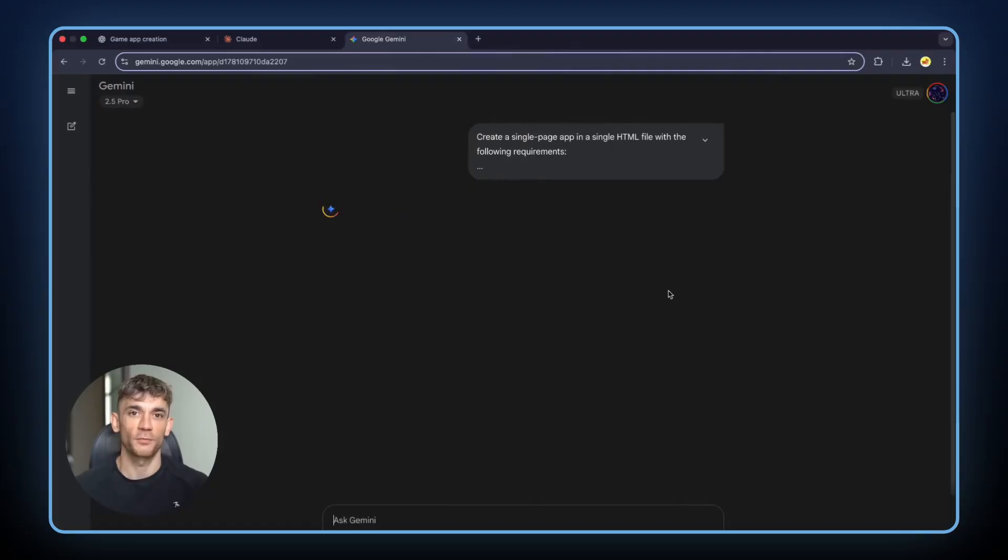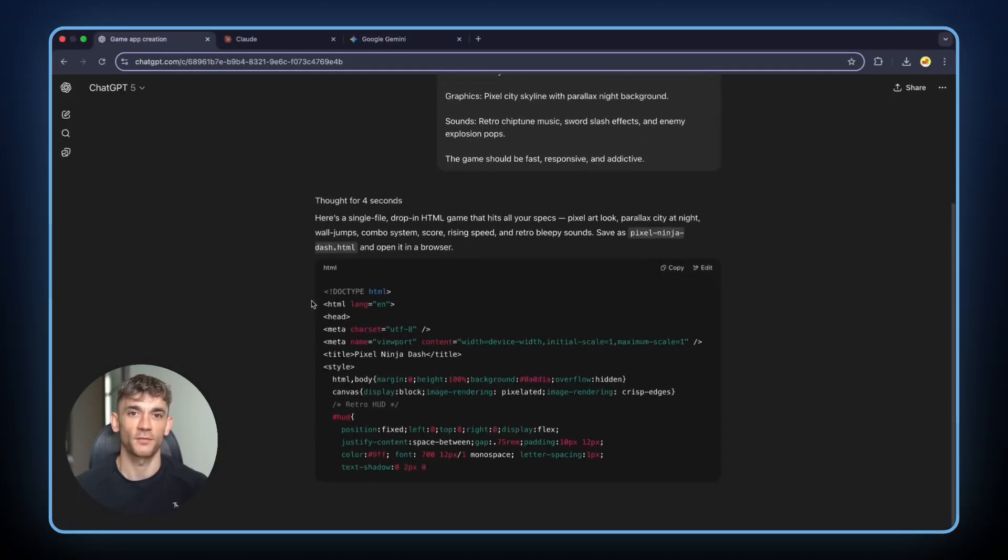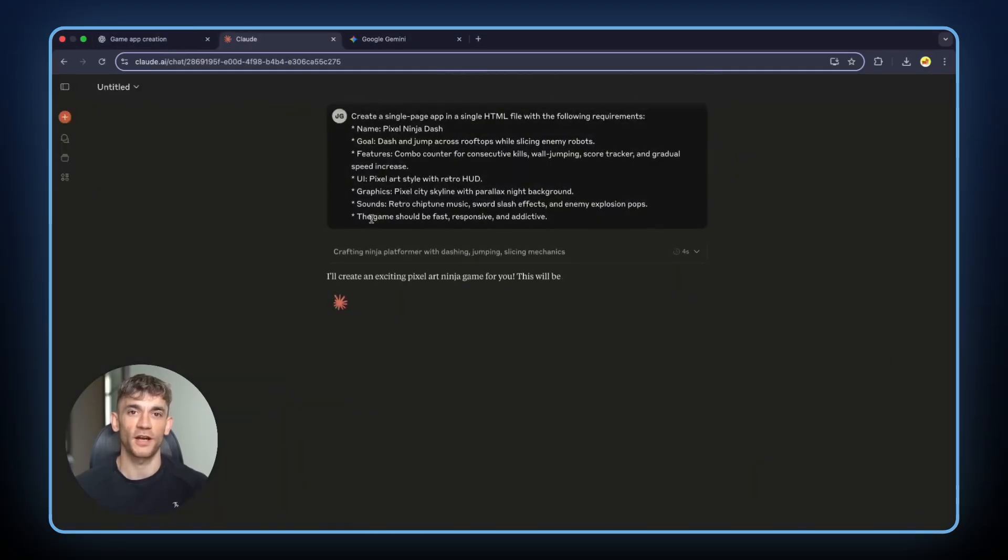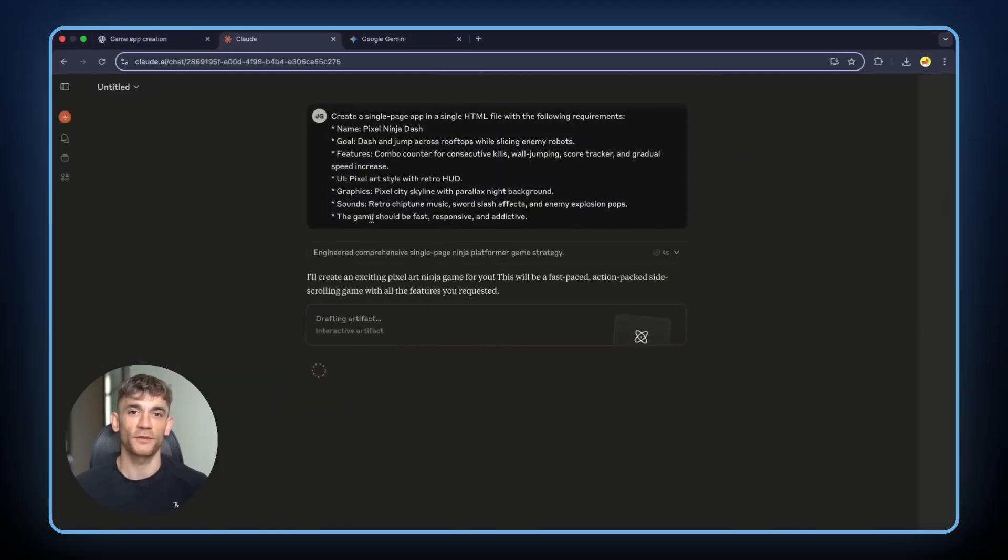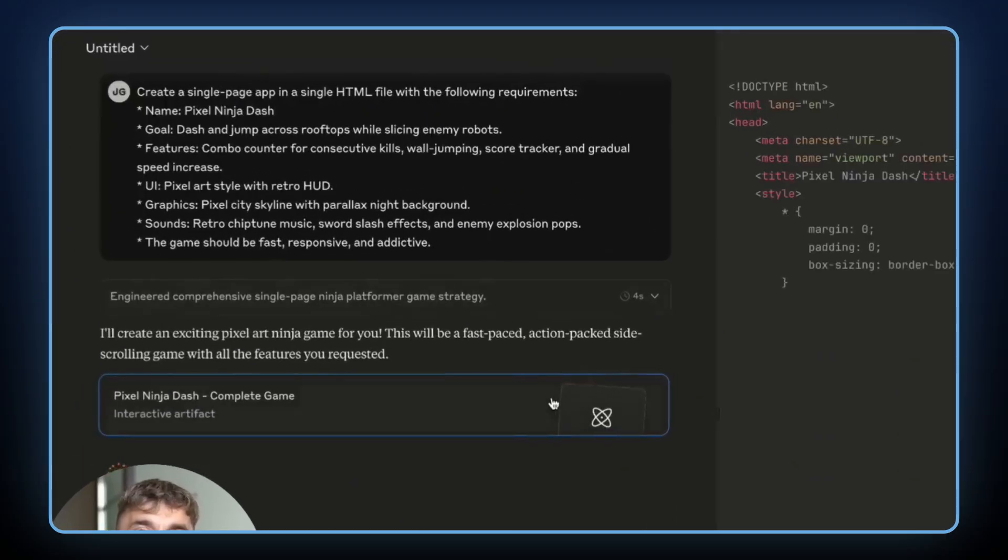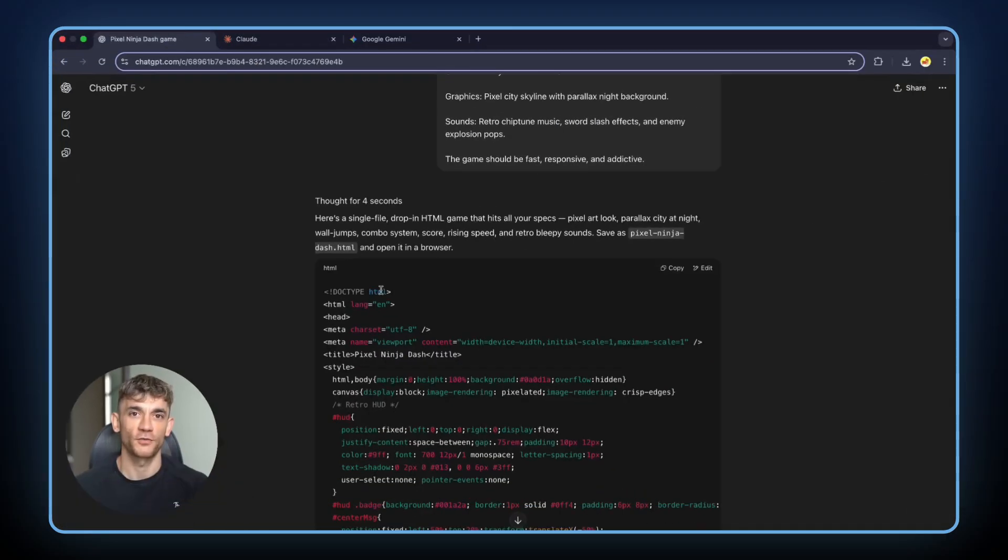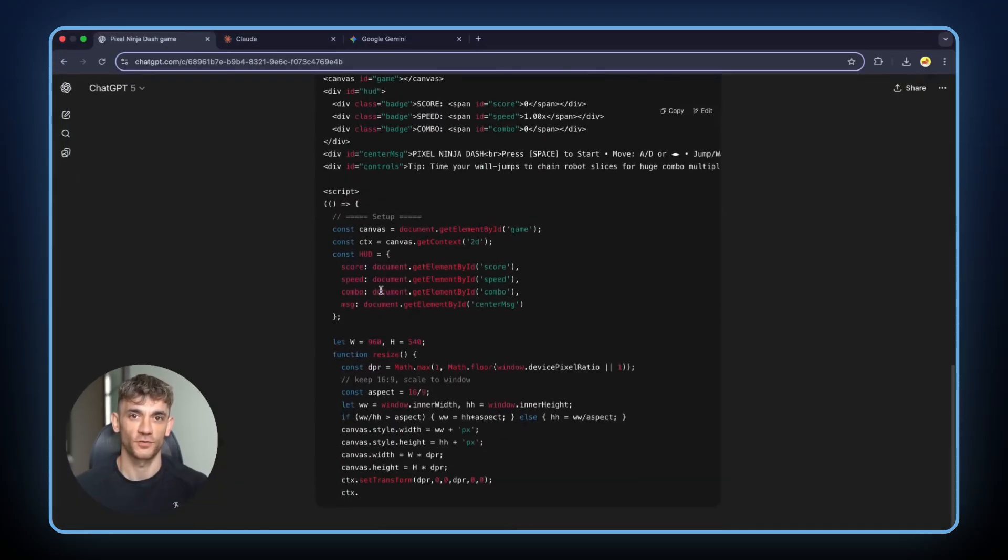Here's what happened when I put these three AI giants to the test. I gave them all the exact same challenge: build me five different games, same rules, same time limit, same everything.